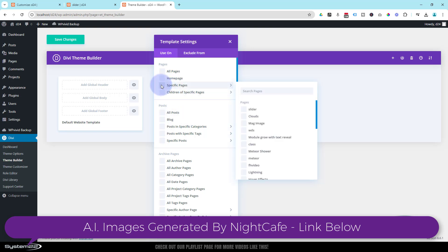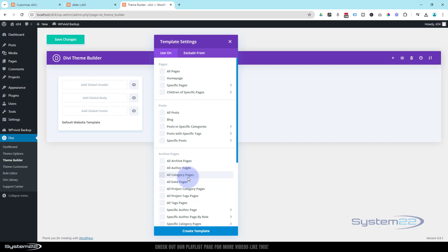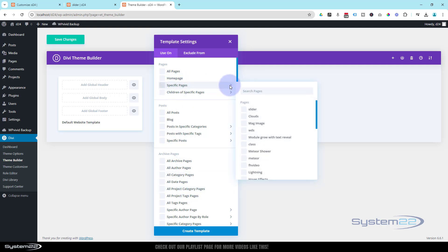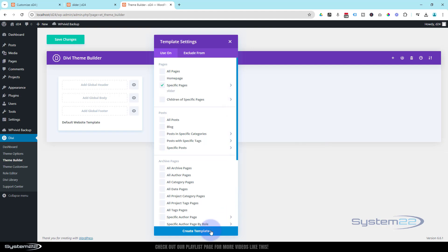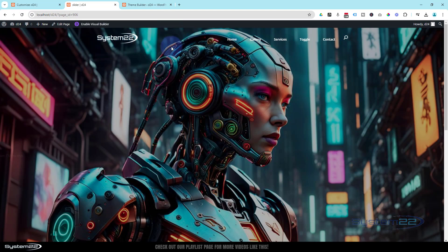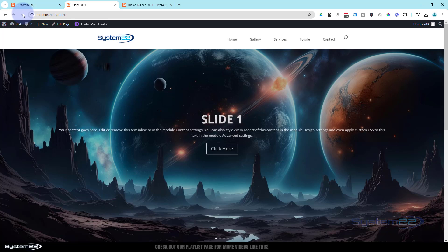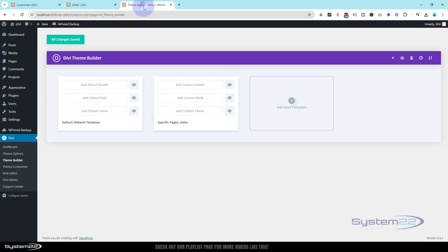I'm going to add a new template. I want it to be on a specific page. As you can see, you can set it for the home page, children of specific pages, posts, blogs, archive pages, category pages — all kinds of different things. Today let's keep it simple — I'm just going to assign it to one single page. Note that pages shown here have to be published; draft pages will not show up. Let's use that same slider page. I'll save my changes, and if I go to that slider page and refresh, our transparent header should be gone and it should be back to the white one.